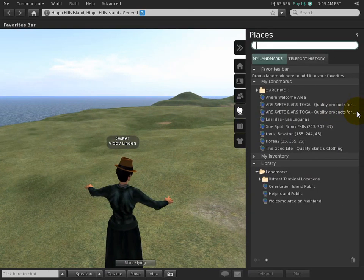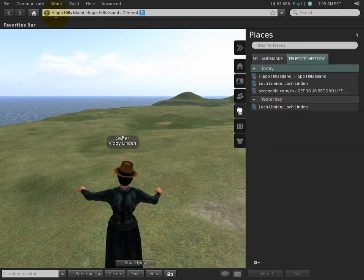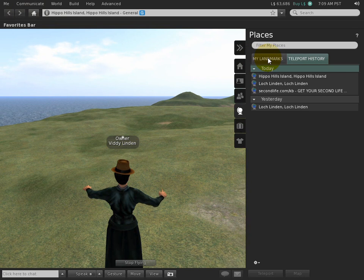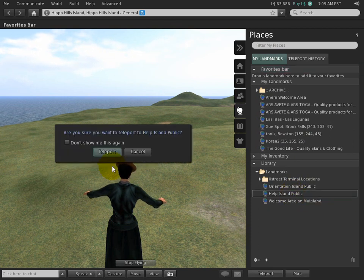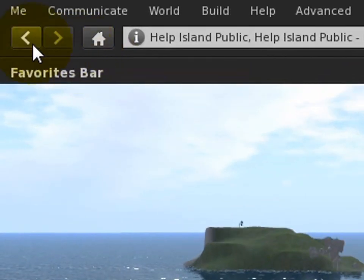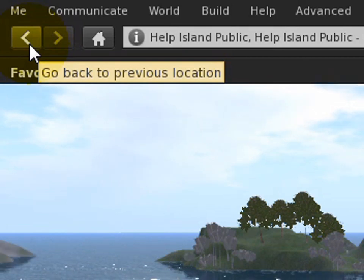For instance, there's the Places panel, which stores landmarks and a teleport history, and it works in conjunction with the back and forward buttons. Say I go to my landmarks and teleport to Health Island Public — let's go there. Now that we've landed here, you'll notice the back button is enabled, similar to a web browser, so you can easily click there and it'll take you back just like that.